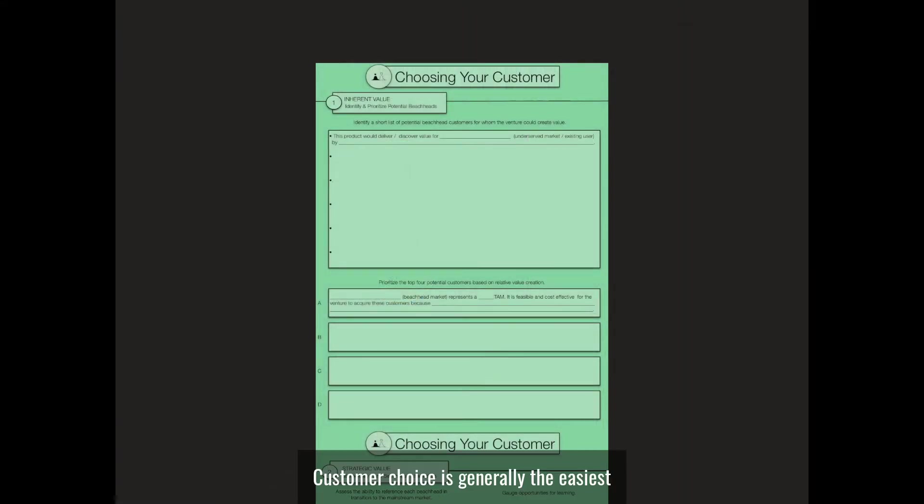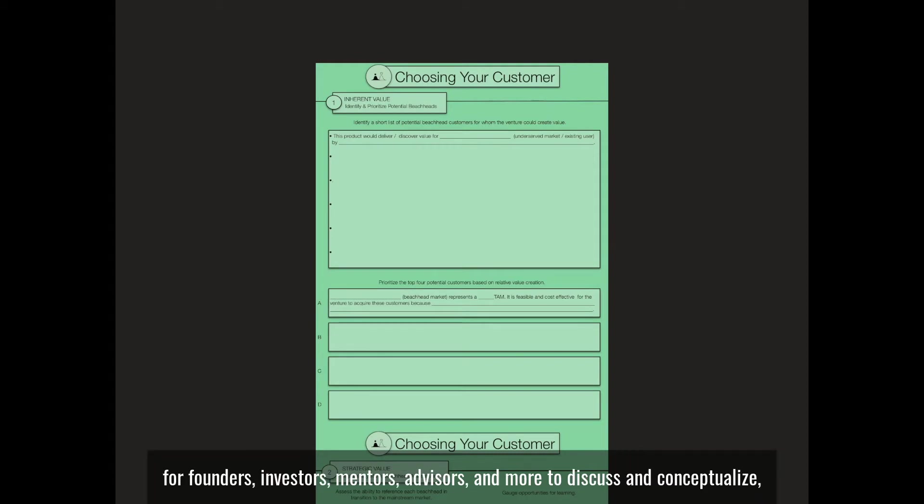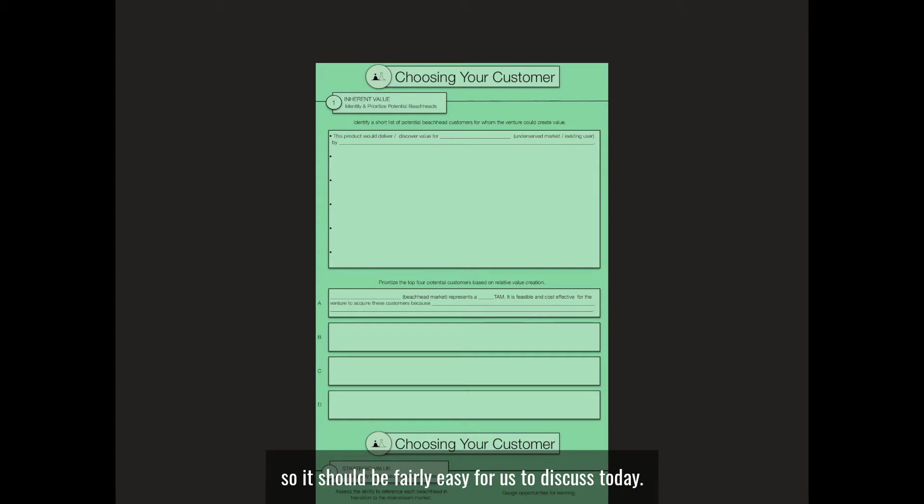Customer choice is generally the easiest for founders, investors, mentors, advisors, and more to discuss and conceptualize, so it should be fairly easy for us to discuss today.